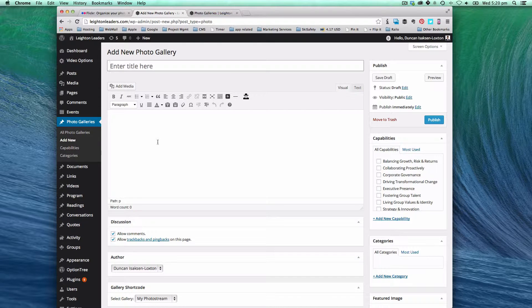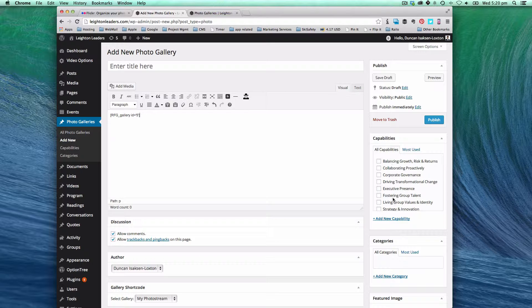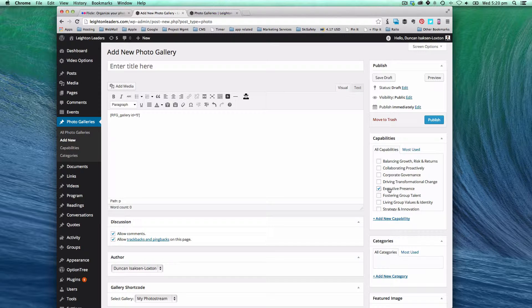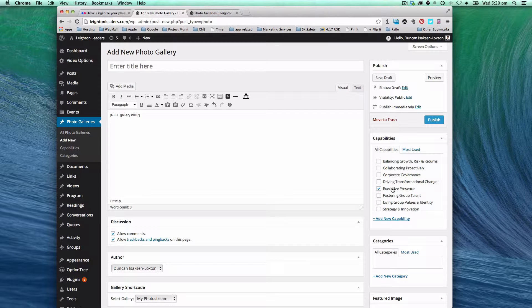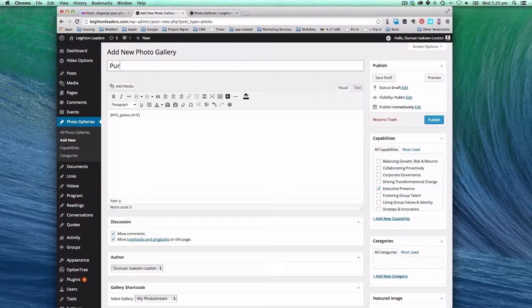The reason we do it this way is we have to be able to link up the photo gallery to things like capabilities. So I'm going to link this one to executive presence. I'm going to call this purple gallery. And I'm going to hit publish.